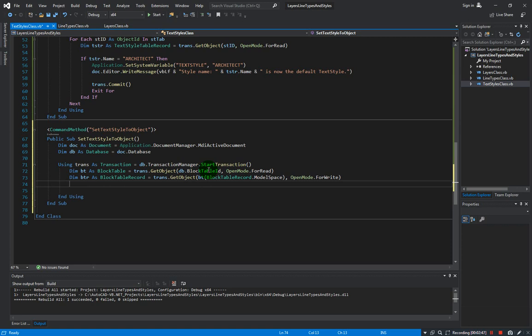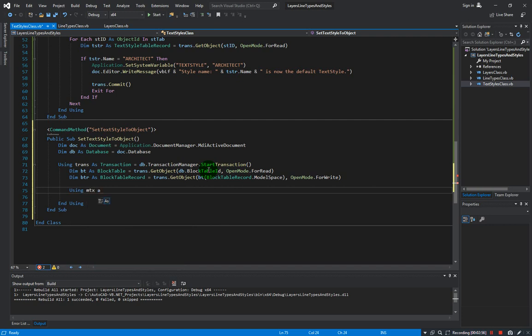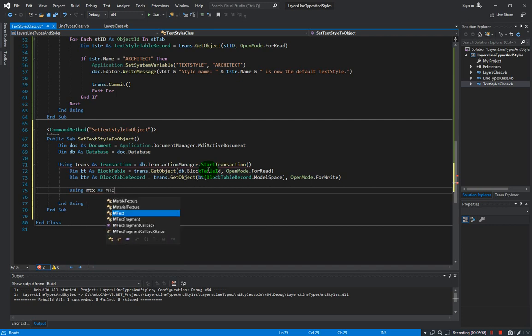So now let's create a new mtext. We will use the using statement: mtxt as MText.